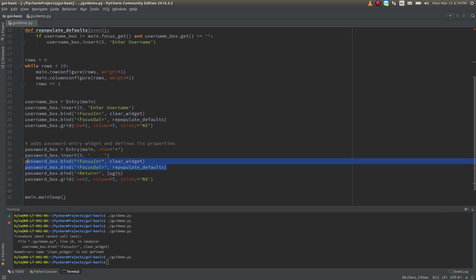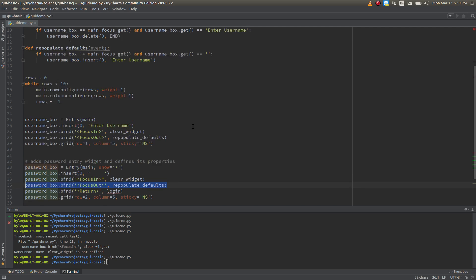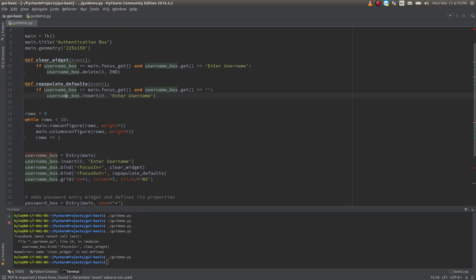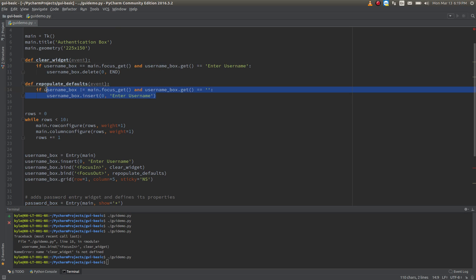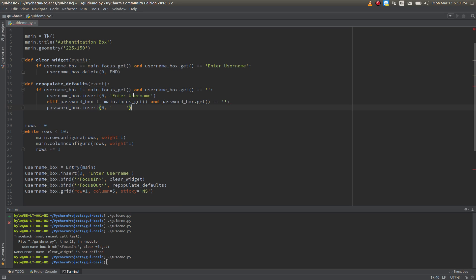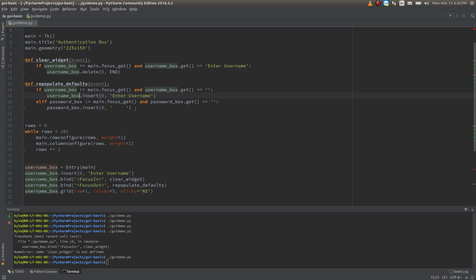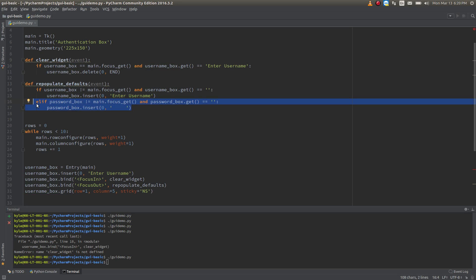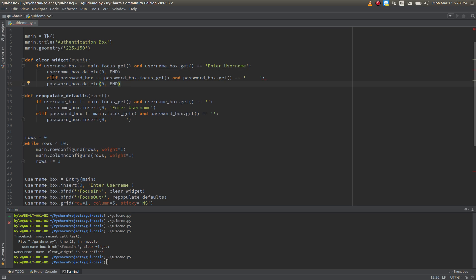I wanted to have a couple spaces in there just to indicate it's probably a password field considering it's asterisked out. We'll put a couple spaces in there to let them know something's in there. Again, we're binding the FocusIn and FocusOut. Now I'm going to return back to those functions — right now they're only configured to work properly on the username box. We have to also add an elif statement for the password box. The exact same logic that's going on for username is going on for the password, just tailored to the password box.